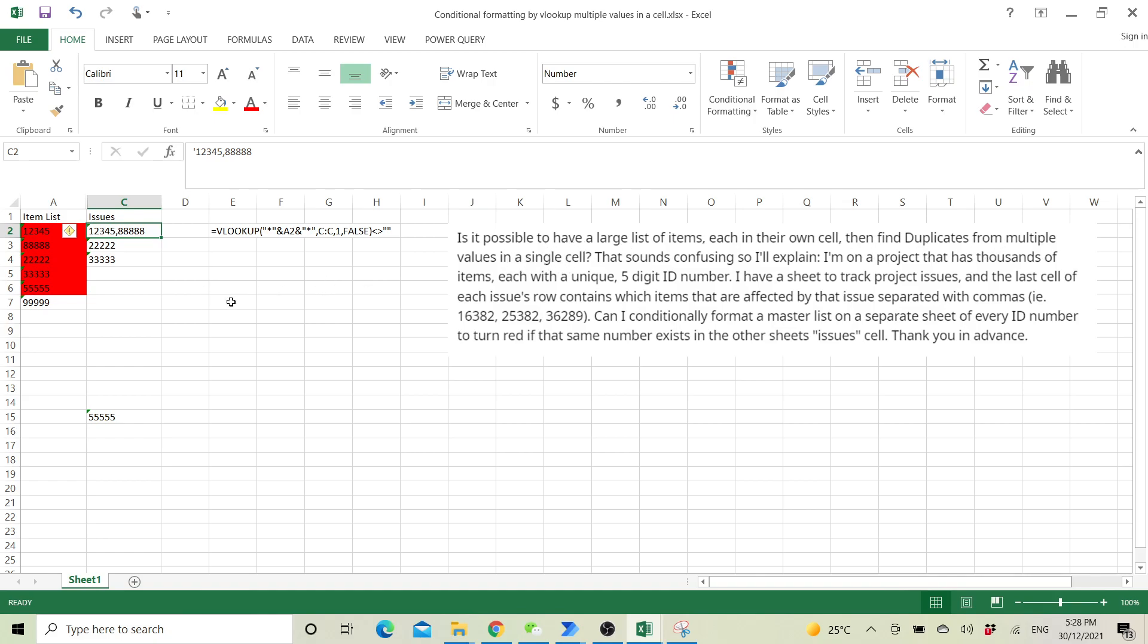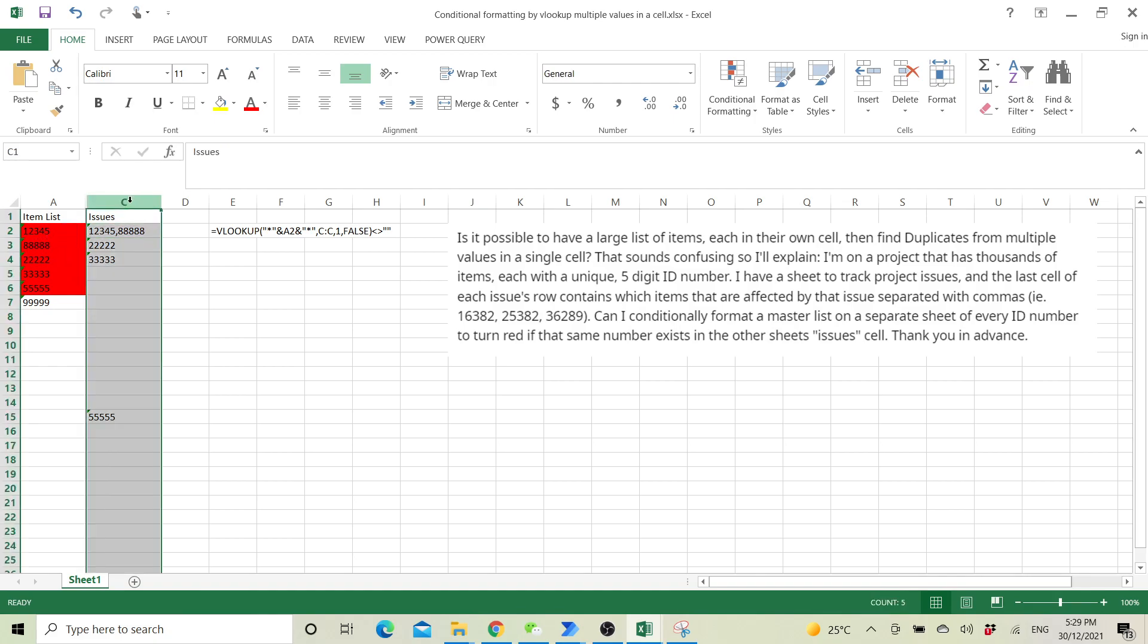So this is a sample spreadsheet that I have created. Basically, this column C shows the cell with multiple values, and then you want to look for the value.